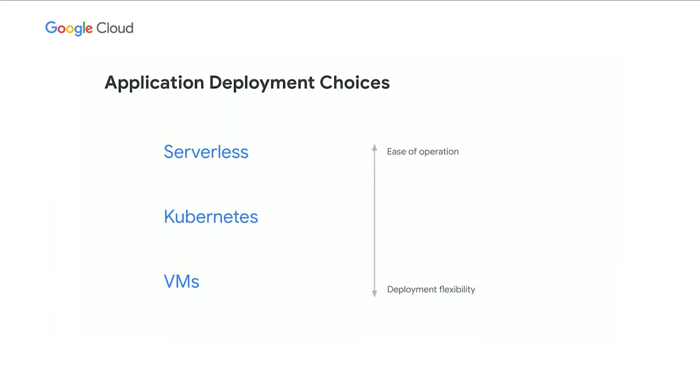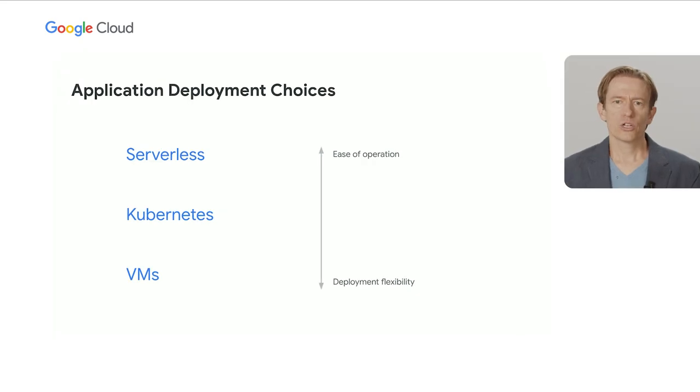As you move up the layers of abstraction from raw VMs where you manage everything, through Kubernetes which offers container orchestration and management, to serverless where you just provide your container to run, your operations get easier as there's less for you to manage. But your deployment choices and flexibility is a little bit reduced as you go up the stack at the same time. That's essentially the trade-off. You're trading the flexibility to deploy things however you'd like with the need to manage all that custom configuration.